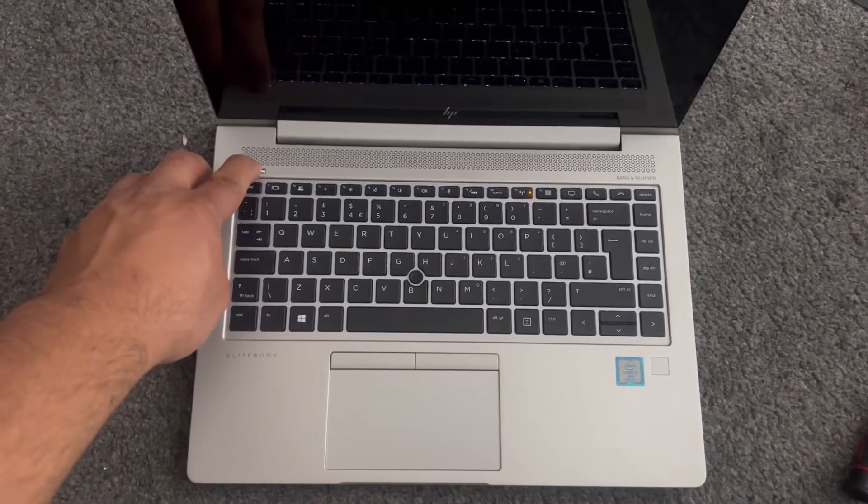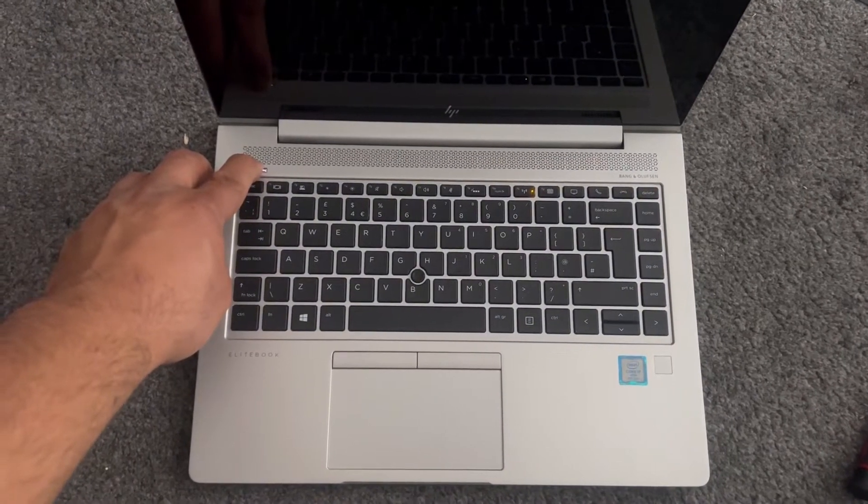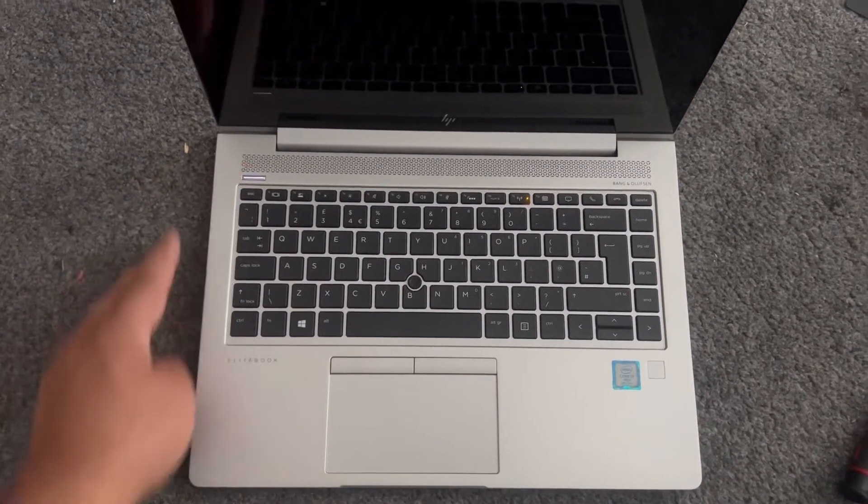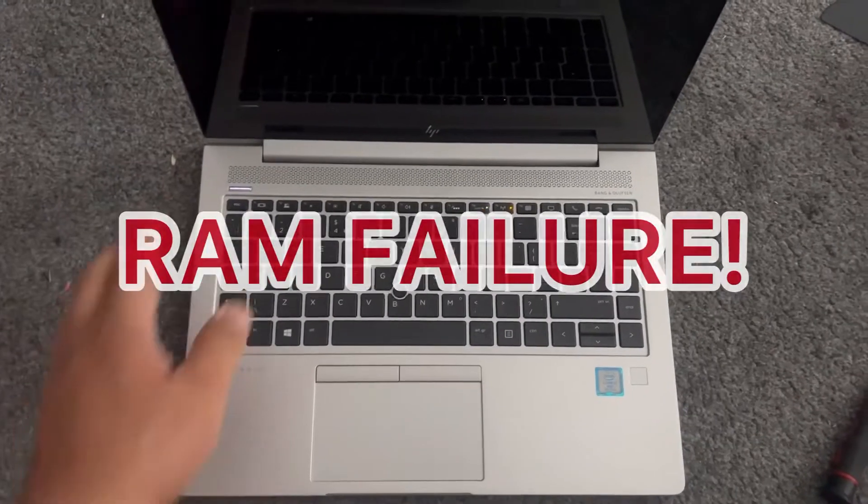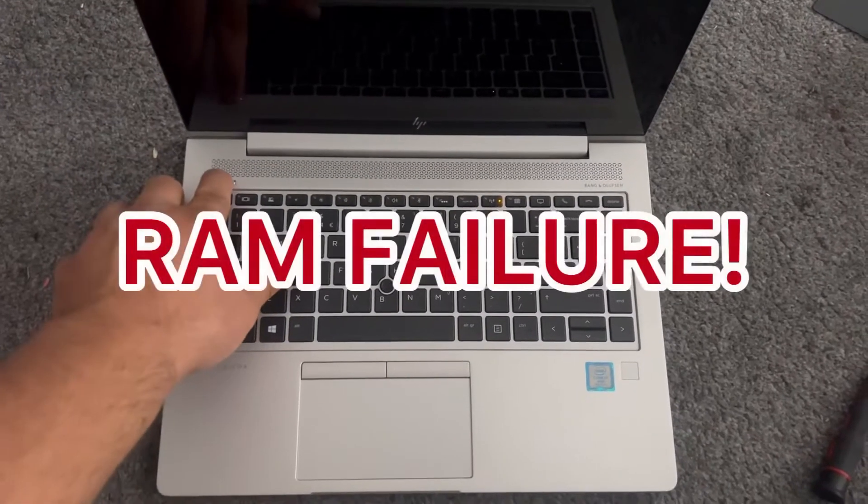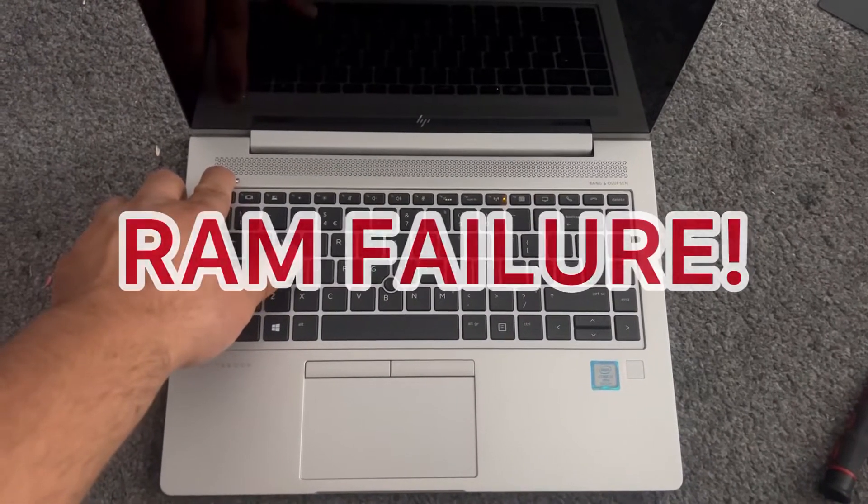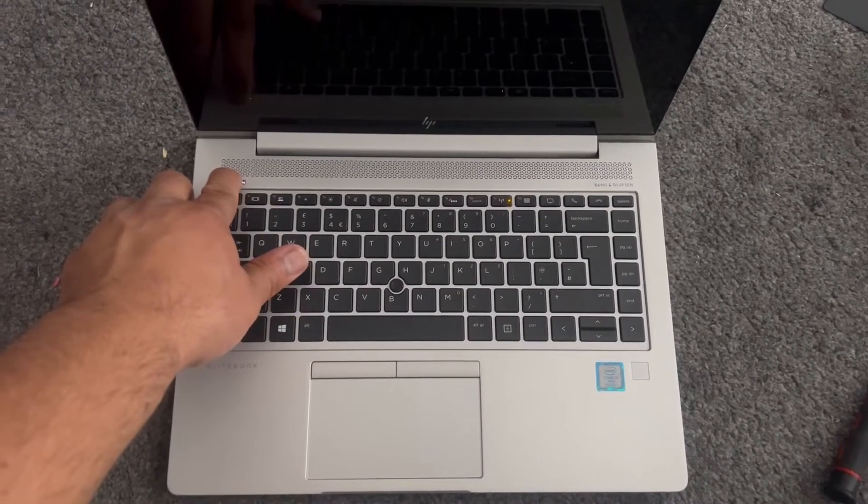Right, I'm gonna power off the laptop. This is a sign of RAM failure. Yes, you've got memory failure.